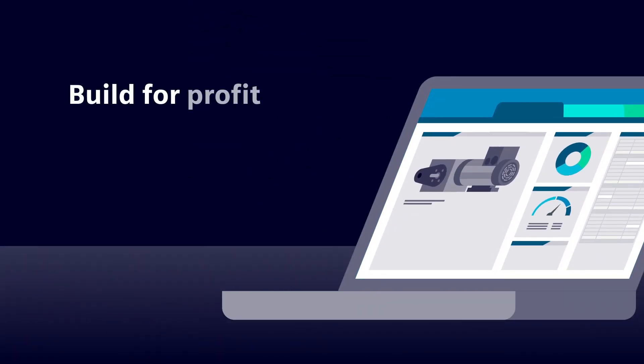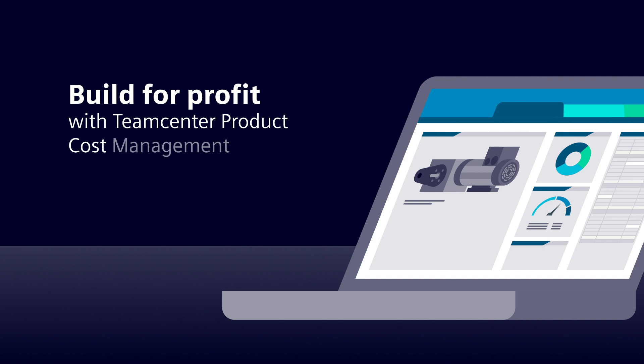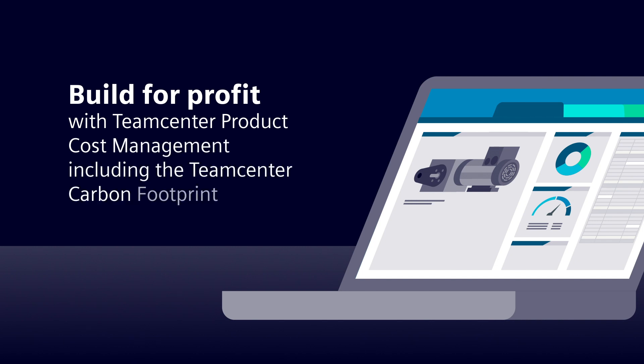Build for profit with Teamcenter product cost management, including the Teamcenter Carbon Footprint Calculator.